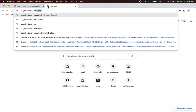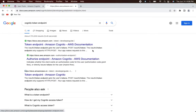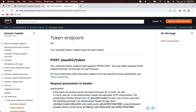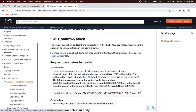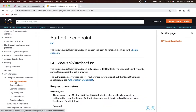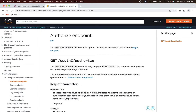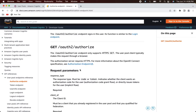Search for 'Cognito token endpoint' to find the documentation. The docs show how to form an authorized request. In this case we're using the implicit flow and not the authorization code grant flow, so we'll set the response type to 'token' instead of 'code'. Let's see how to test it from Mozilla using the OAuth2 authorize endpoint.